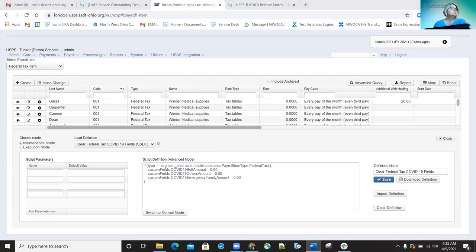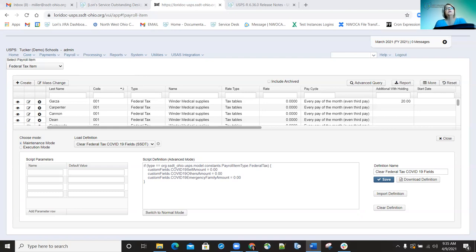On March 5th, the 6.34.1 hotfix went out to fix a bug in pay account mass load and leaves mass load. The issue was that optional properties were being overridden with default values if they weren't included on the CSV file. That was corrected.